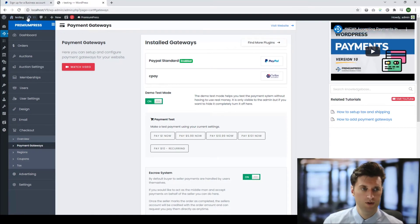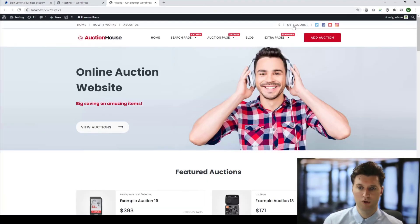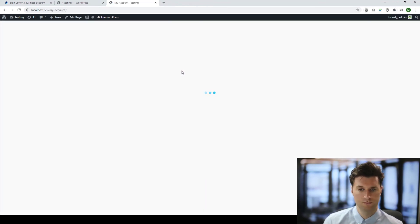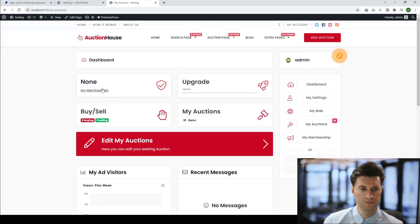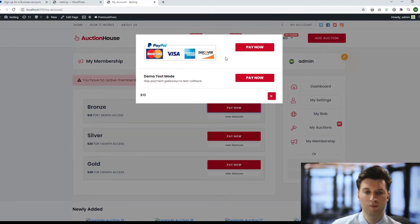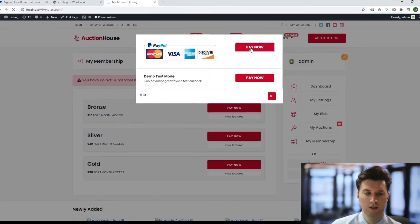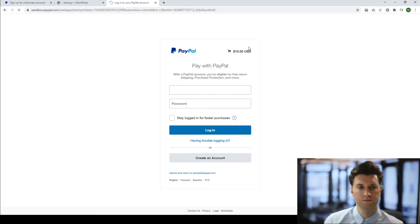Now if I go to my website and try to purchase a membership, it gives me the option at the top to pay via PayPal. When I click Pay, it takes me to the PayPal website so I can complete the purchase using PayPal.